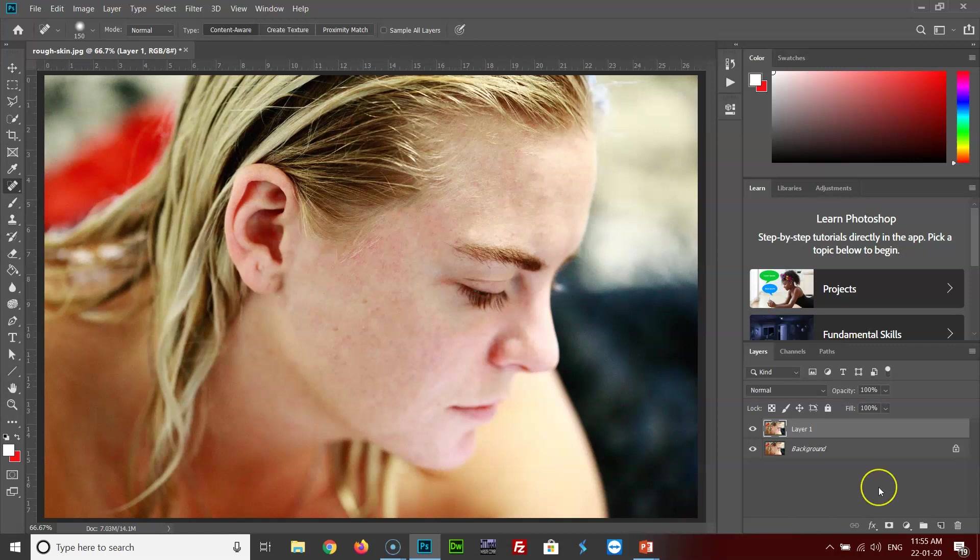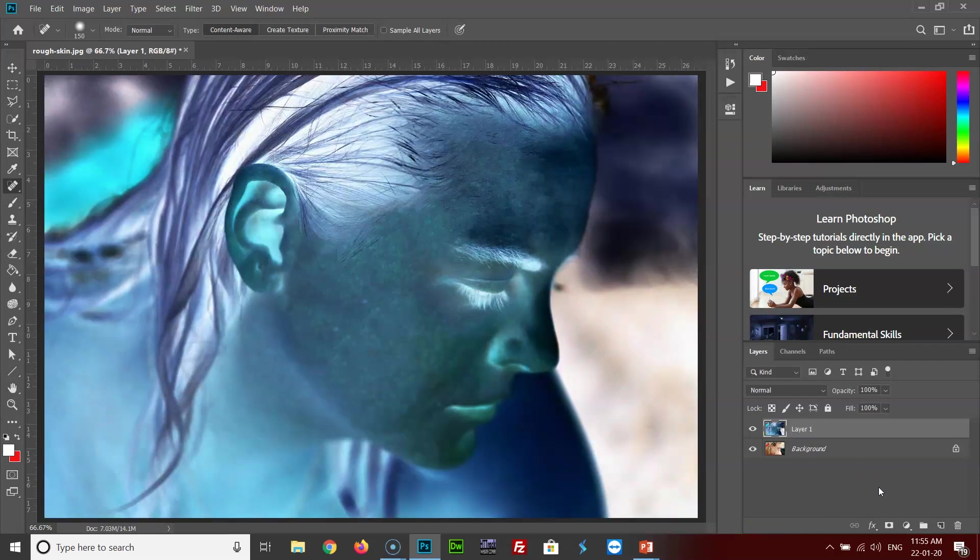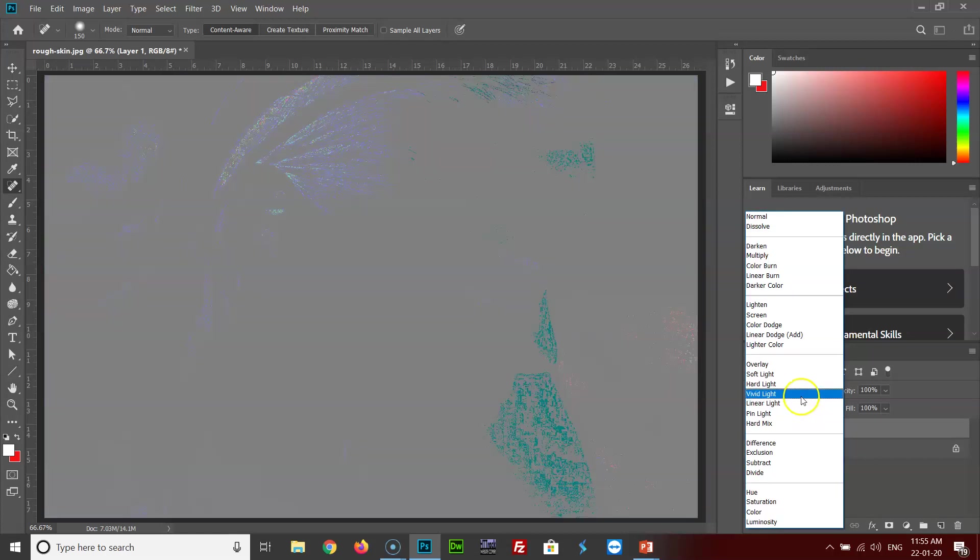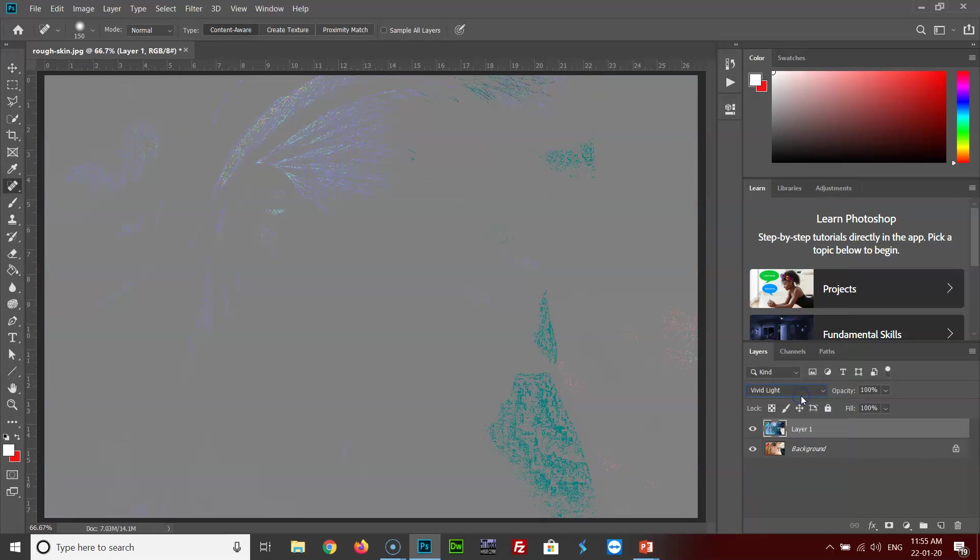Then click CTRL+I to invert it. Go to the blend modes, click on it, and select vivid light.